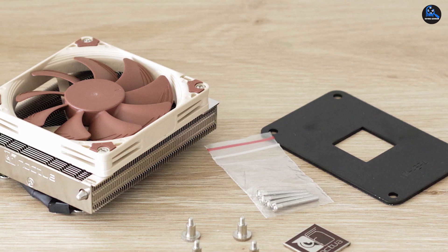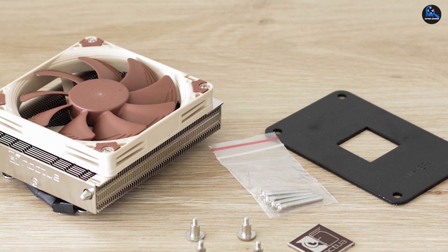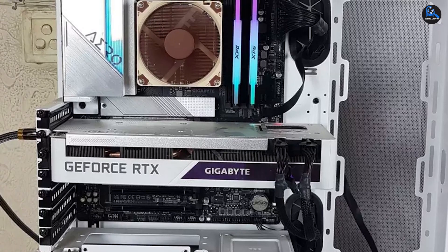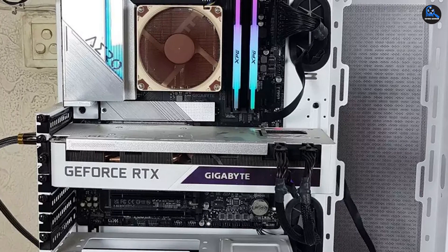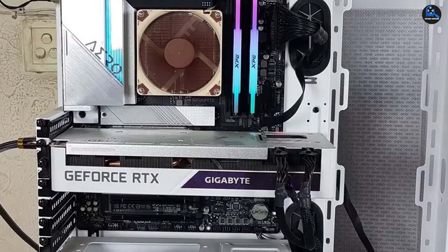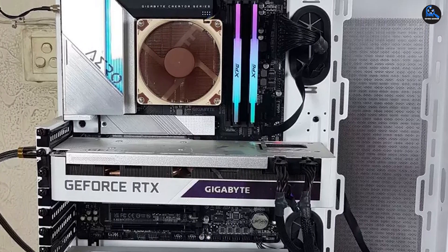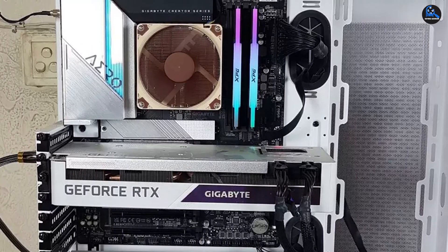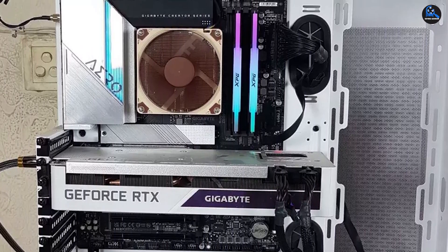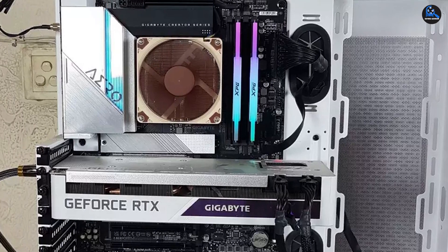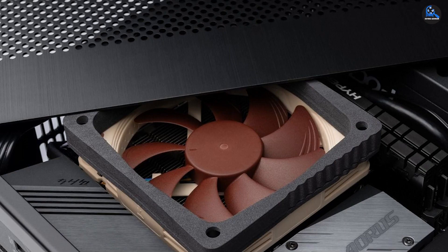Furthermore, the small form factor of the Noctua NH-L9a is yet another outstanding feature. The Noctua NH-L9a has a height of about 37mm. As a result, you do not need to worry about how this fan will fit inside the PC cabinet.